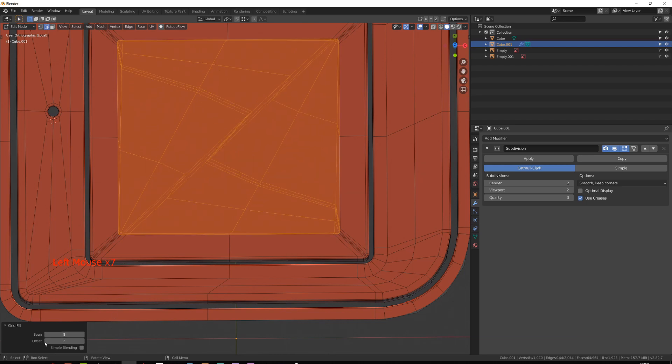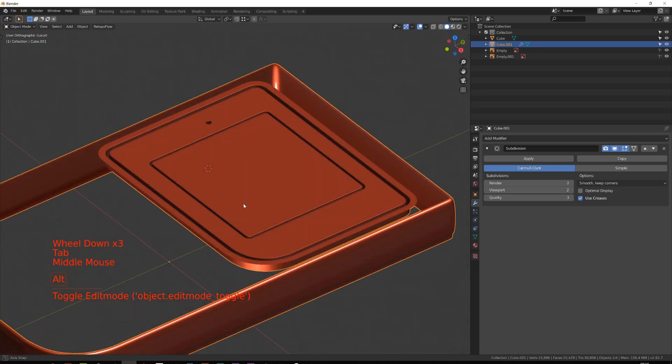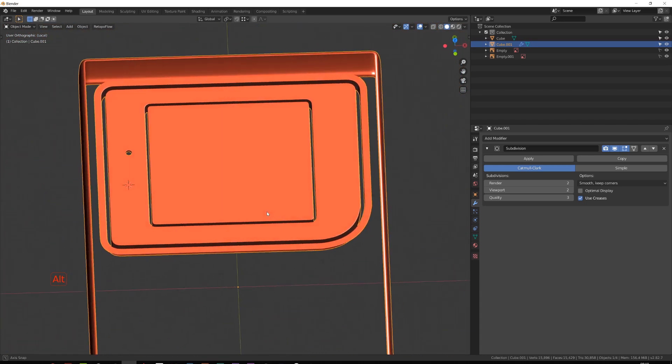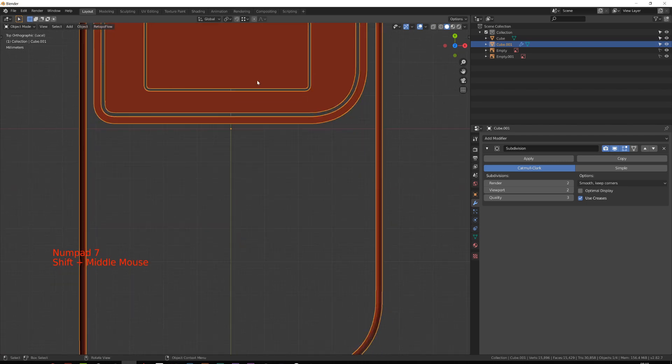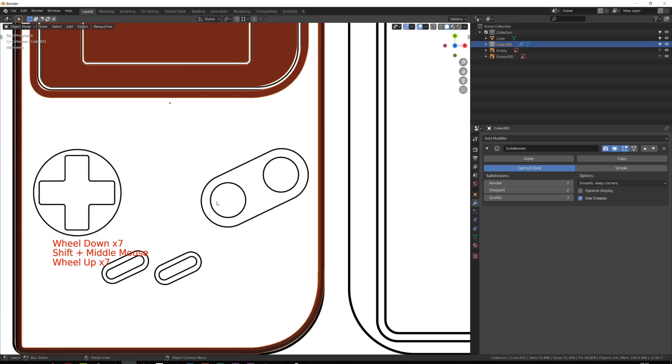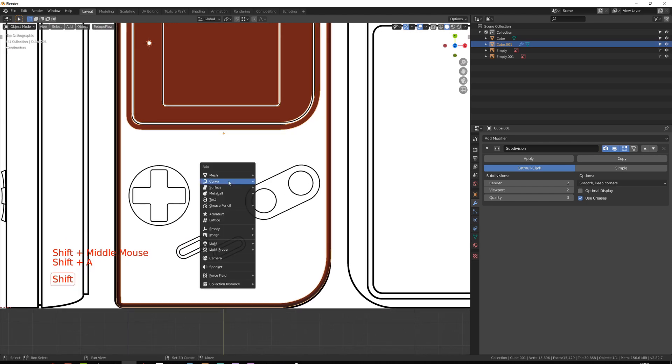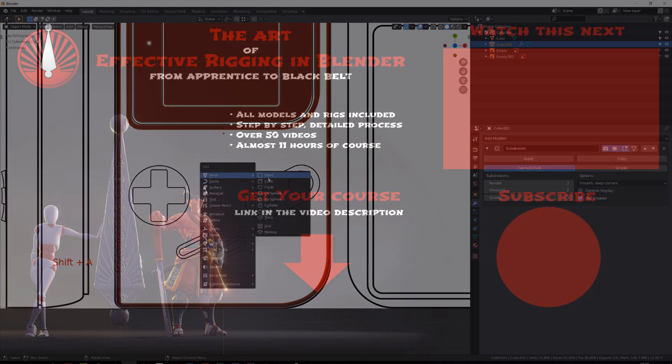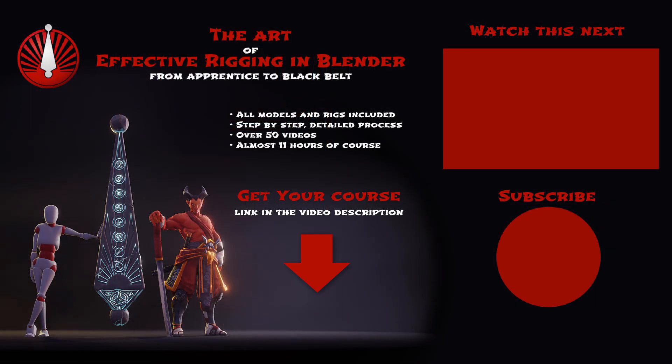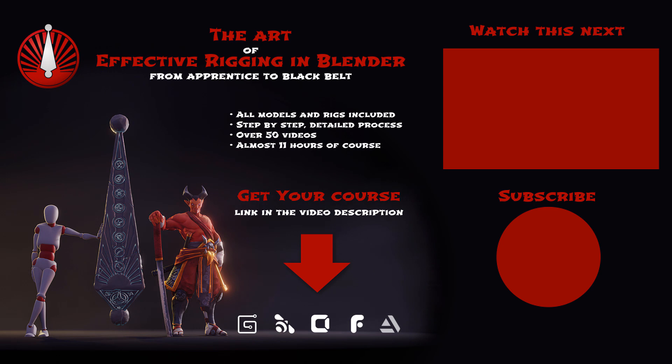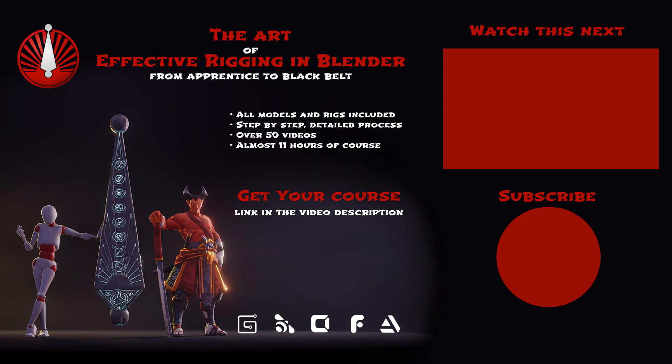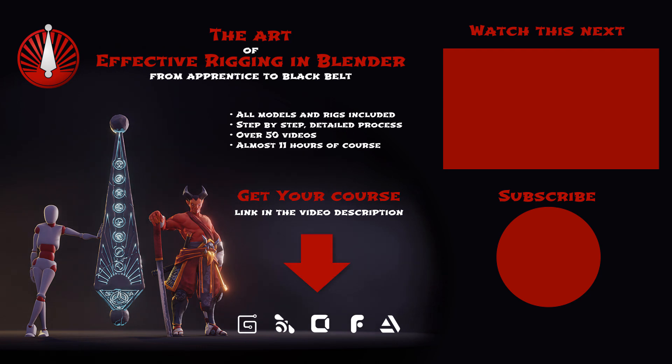This is the end of part one for modeling. In the next video, we will see how to create the buttons a smart way and how to finish the whole model. In the meantime, if you want to support me, don't forget to like this video and subscribe. And if you want to go to my Gumroad page and check out my full courses.